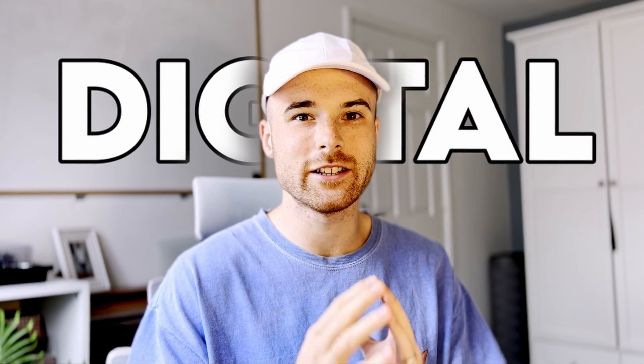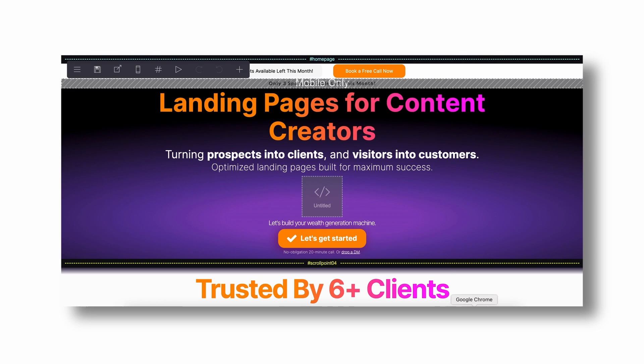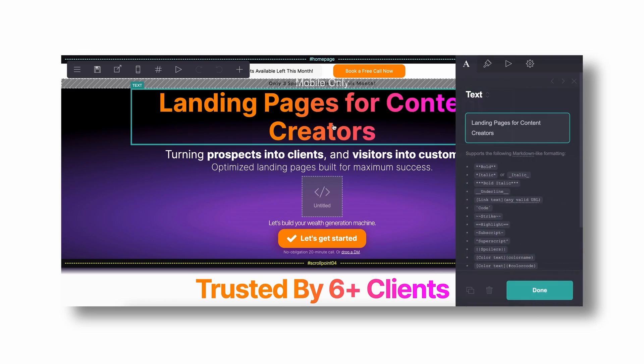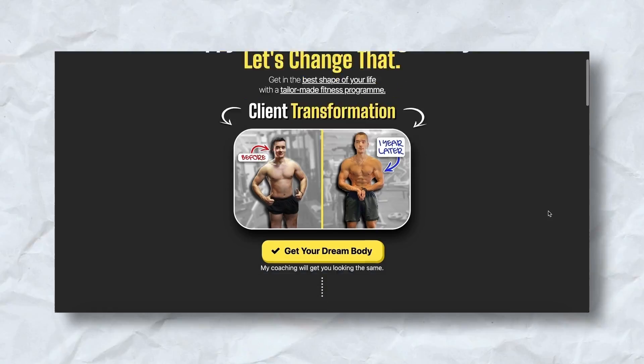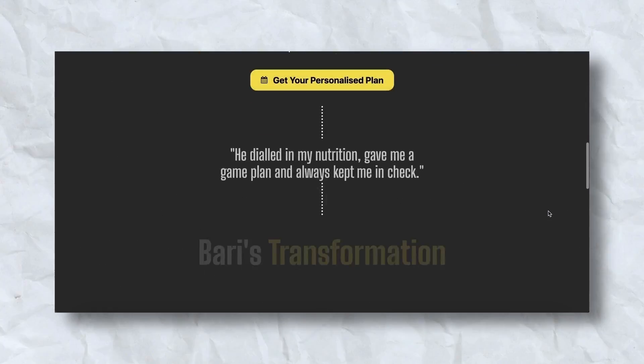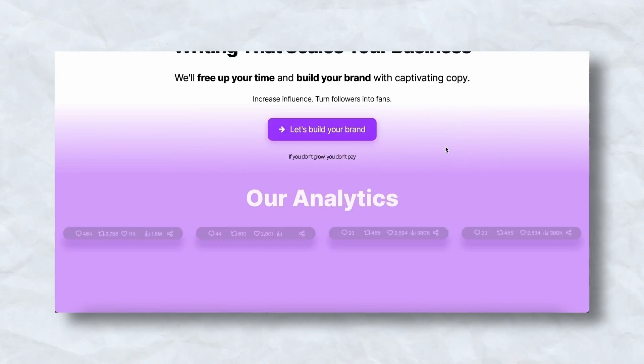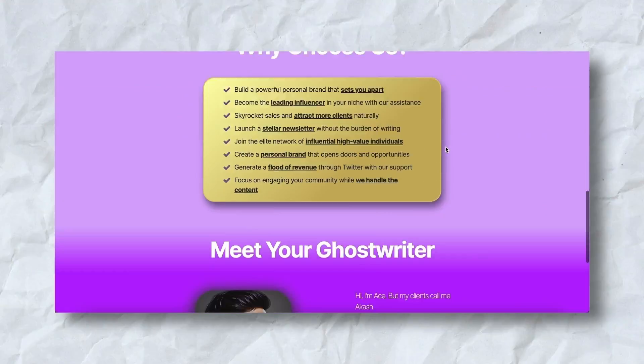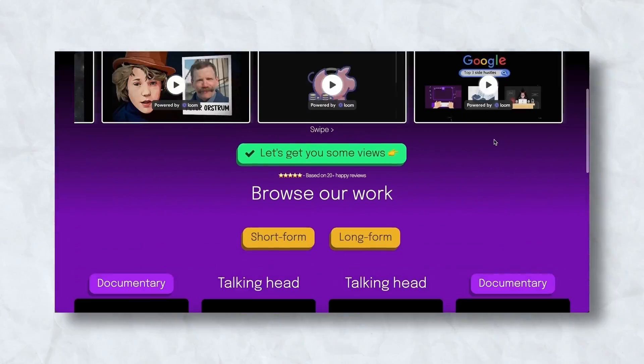A landing page gets you booked calls, sales, sign-ups and increases your revenue, but the majority of digital entrepreneurs aren't using one or don't know how to create one that's optimized for conversions. In this video I'm going to teach you the secrets that I use when creating optimized landing pages for my clients, and you'll learn how to use these secrets when creating a landing page for yourself so that you can get the best results possible for your service.